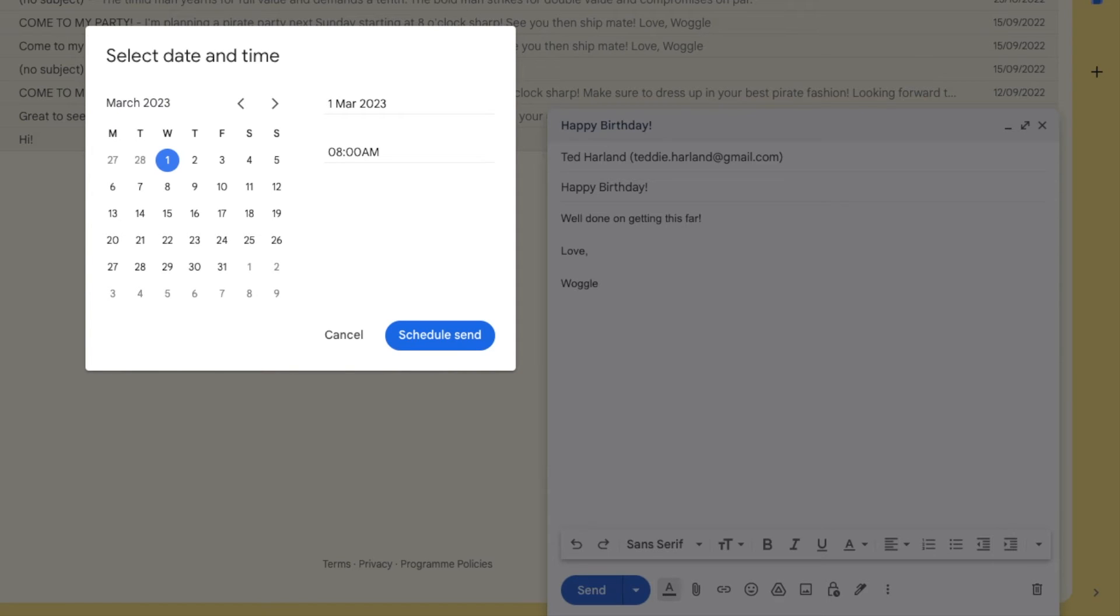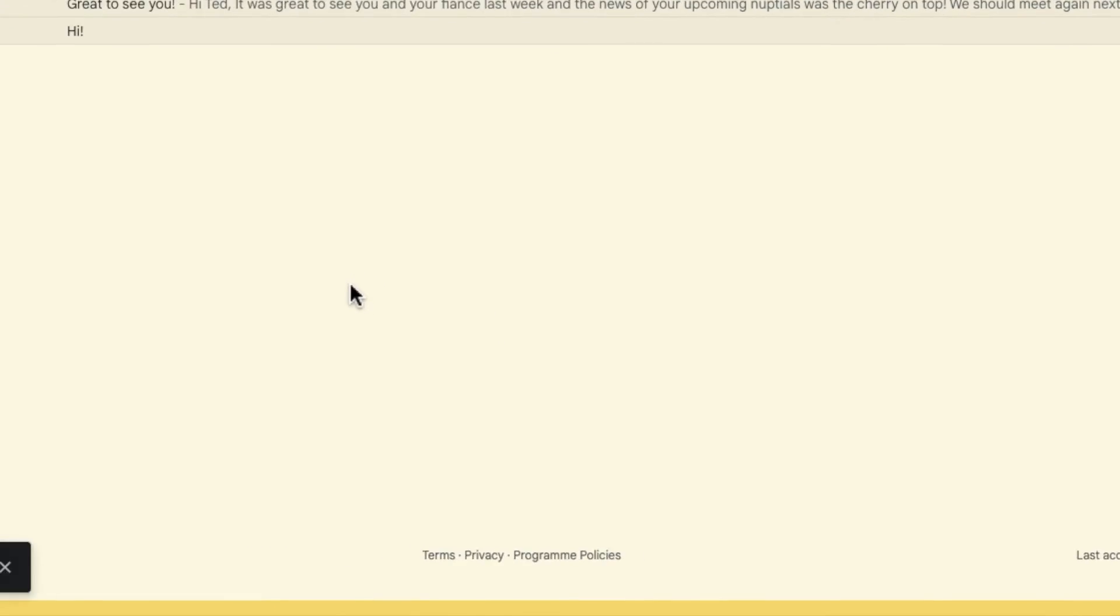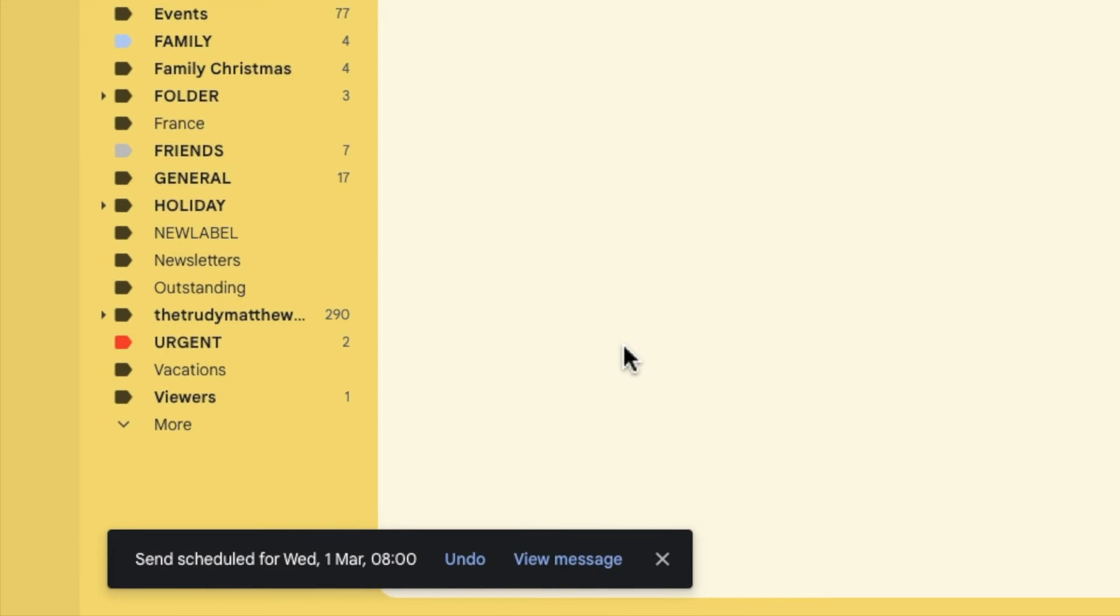Once you're happy with the scheduled time you've chosen you can confirm that by clicking on the schedule send button. The confirmation message is then shown confirming the date and time the email will be sent.